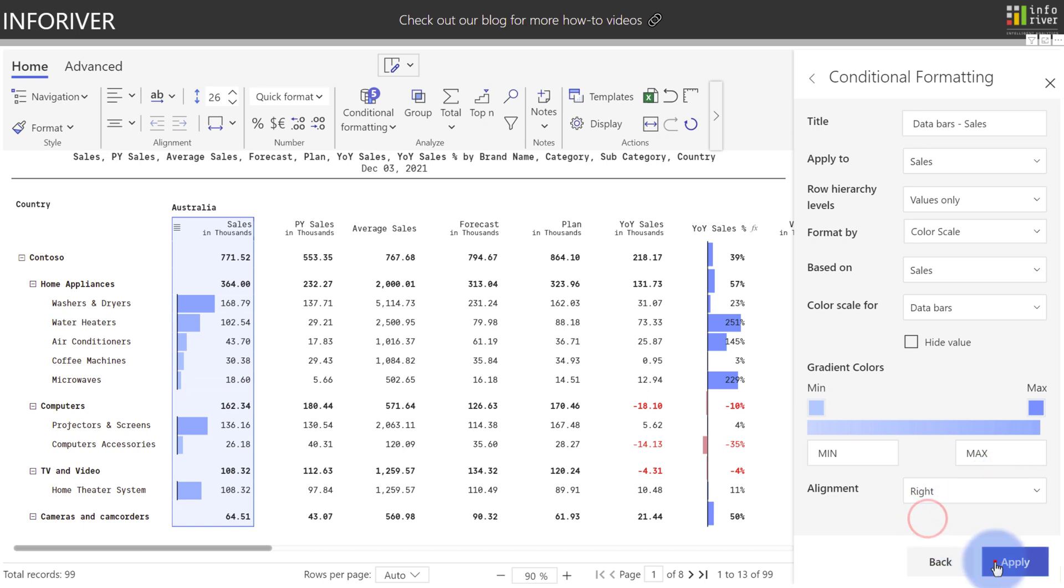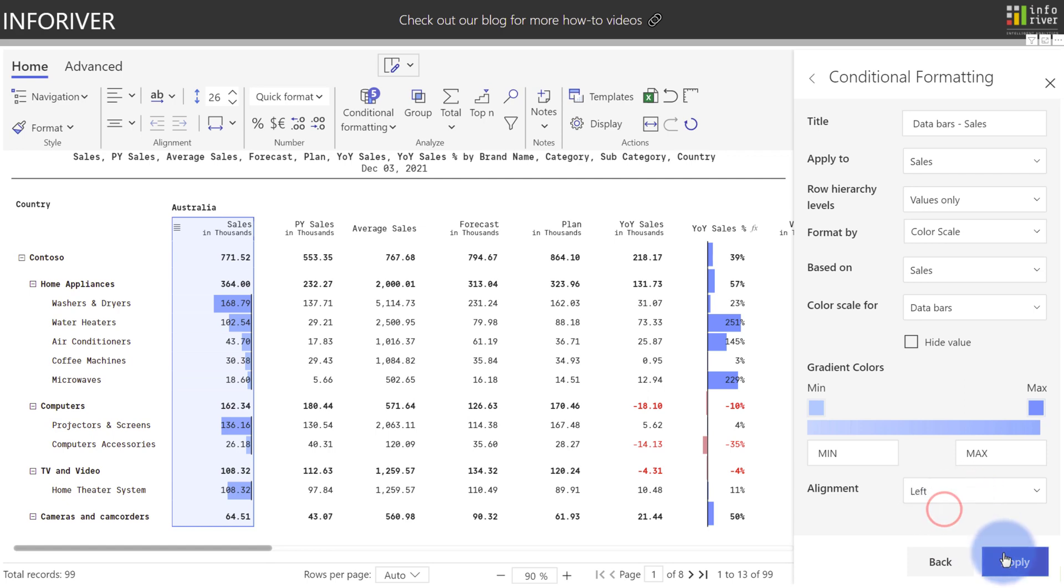Plus also choosing the alignment of either left or right. If I select Right, select Apply, you'll see that it switches to the other side depending on the data and the type of information you want to display.